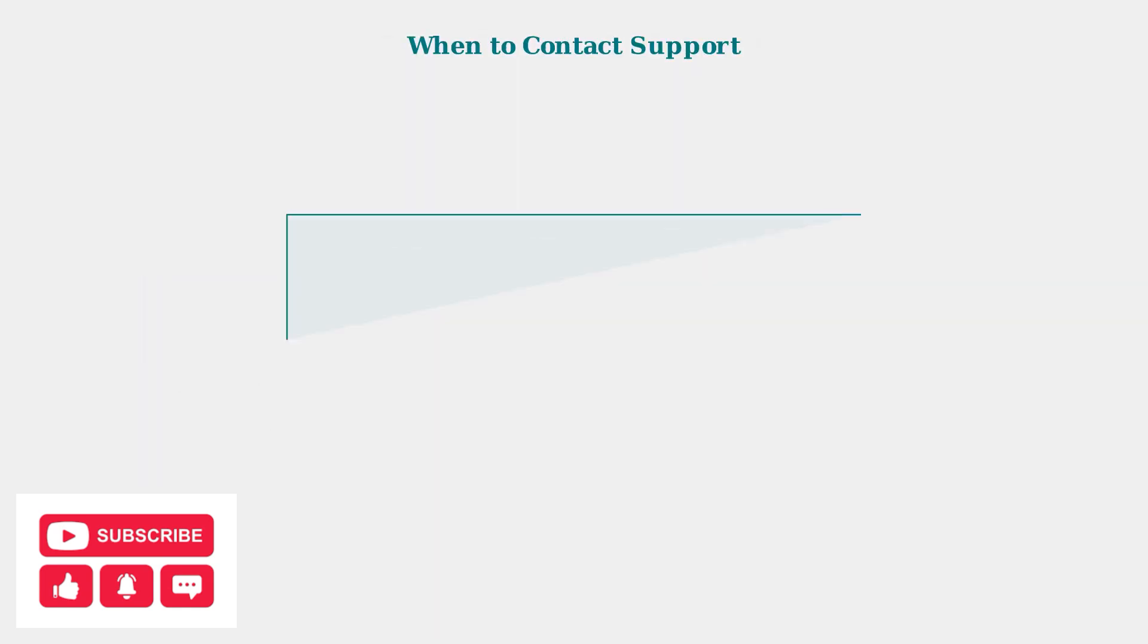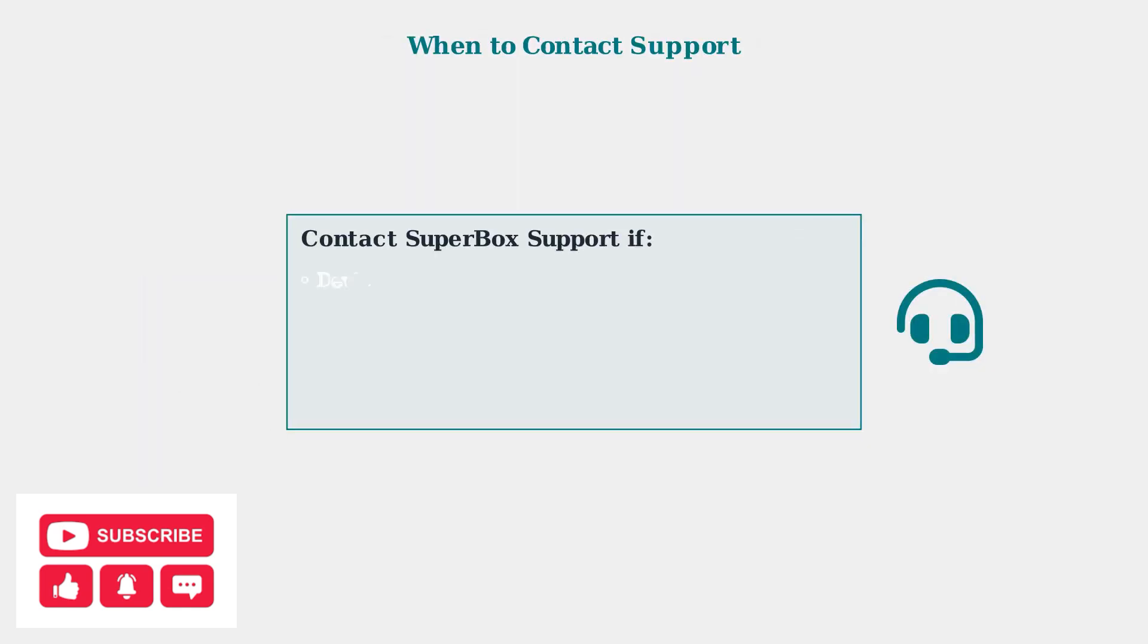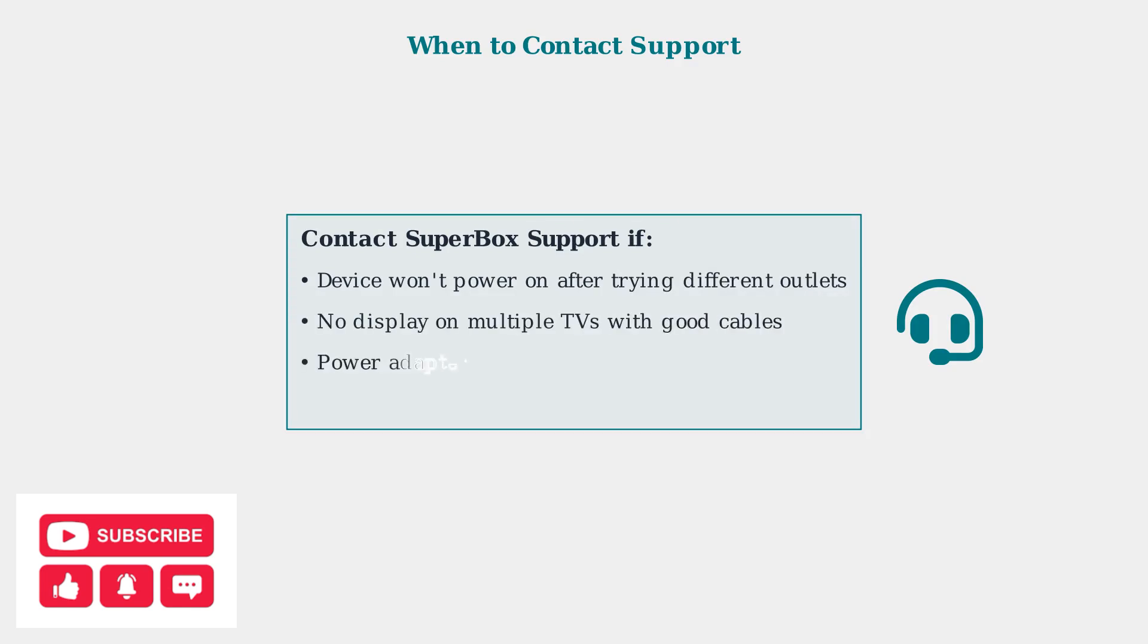If your Superbox still doesn't work after trying all these troubleshooting steps, the issue may be internal hardware failure. Contact Superbox support or your seller for repair or replacement options.